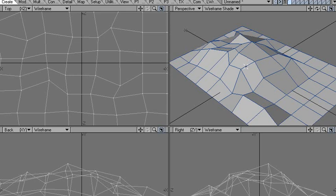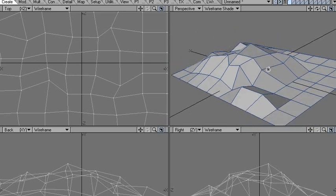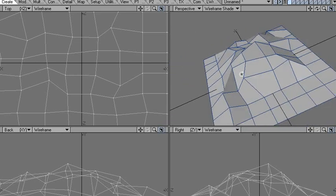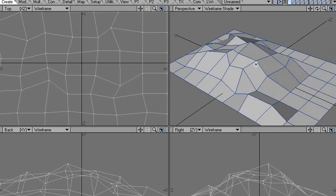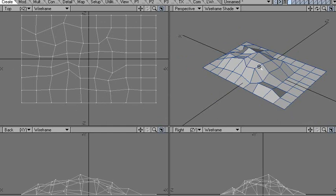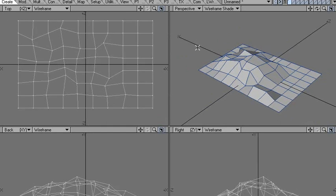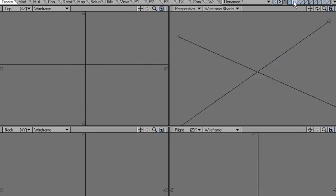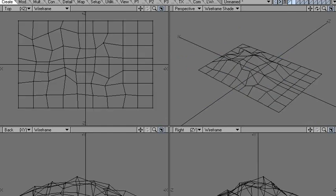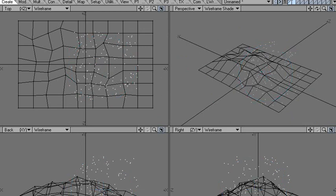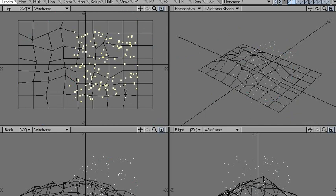I'm going to spray some points onto this terrain using the spray points tool. I'll spray some points and select them. Remember to be in points mode when you do this.